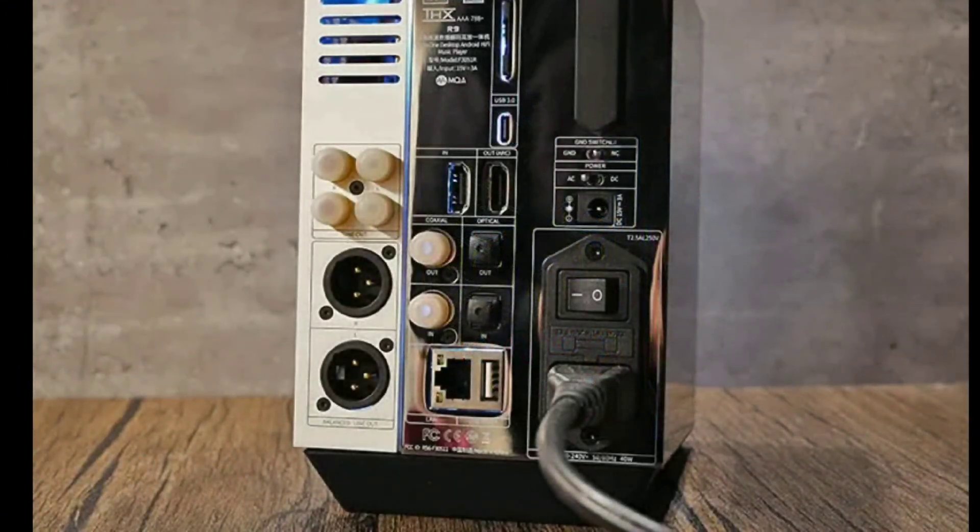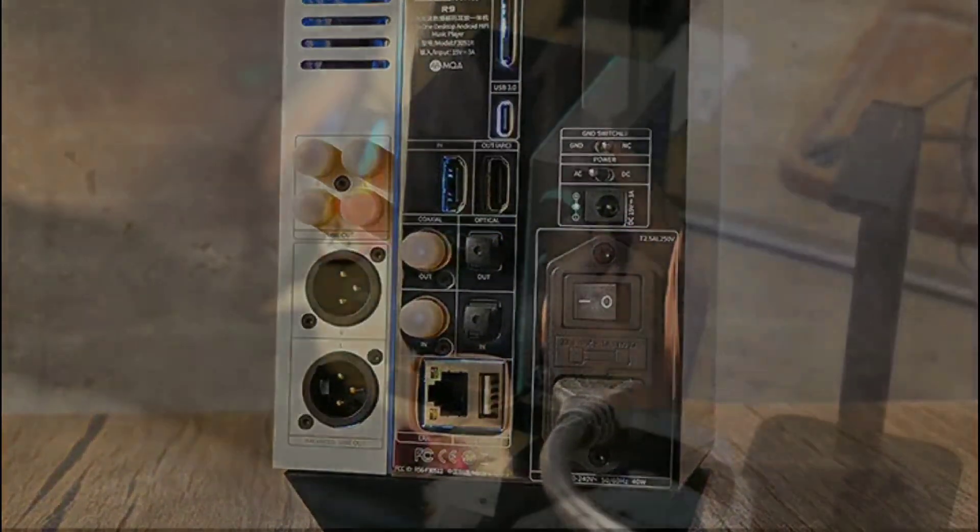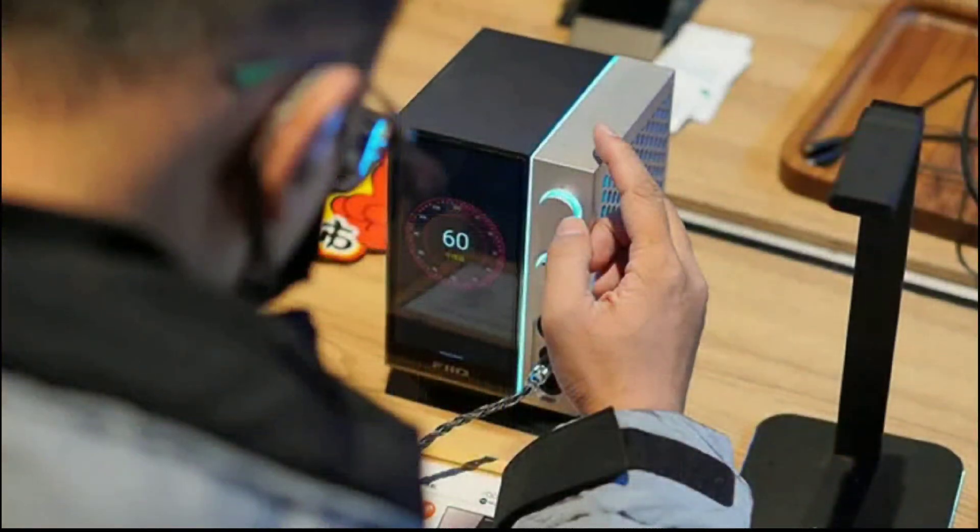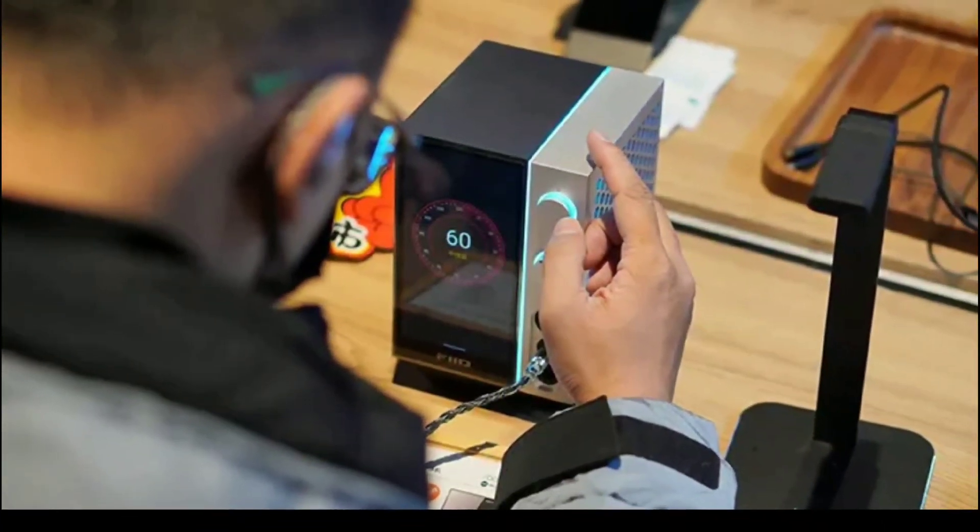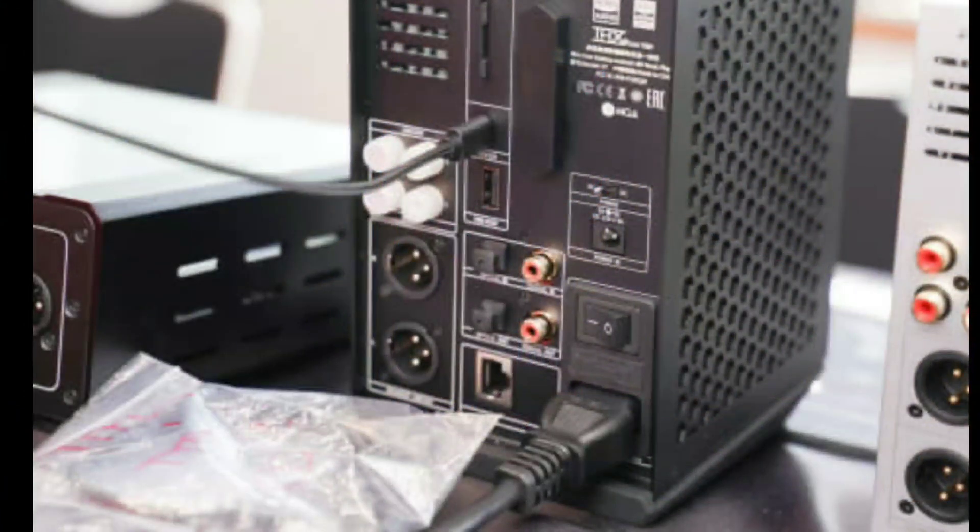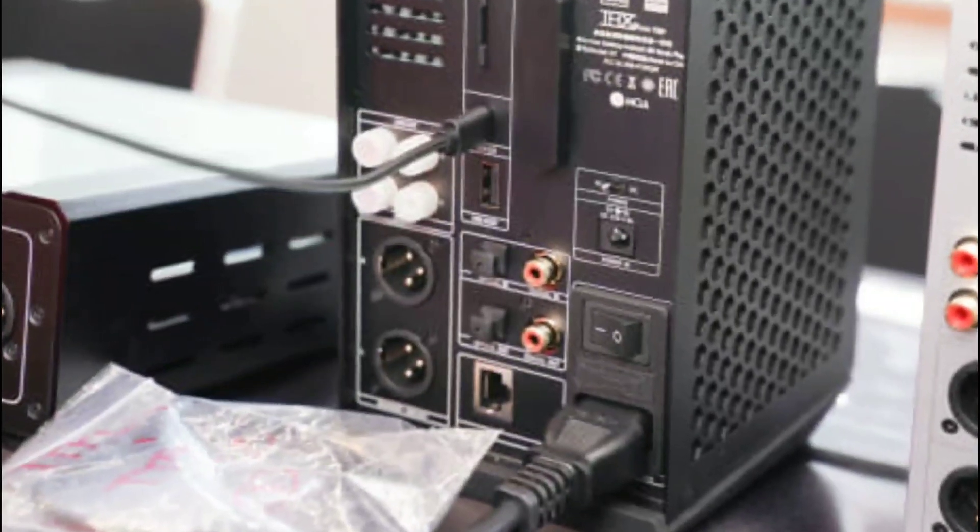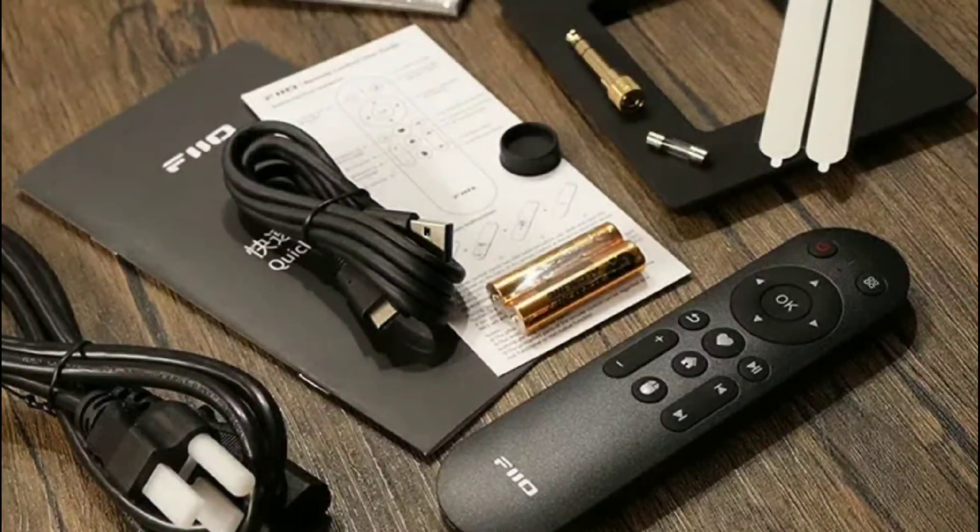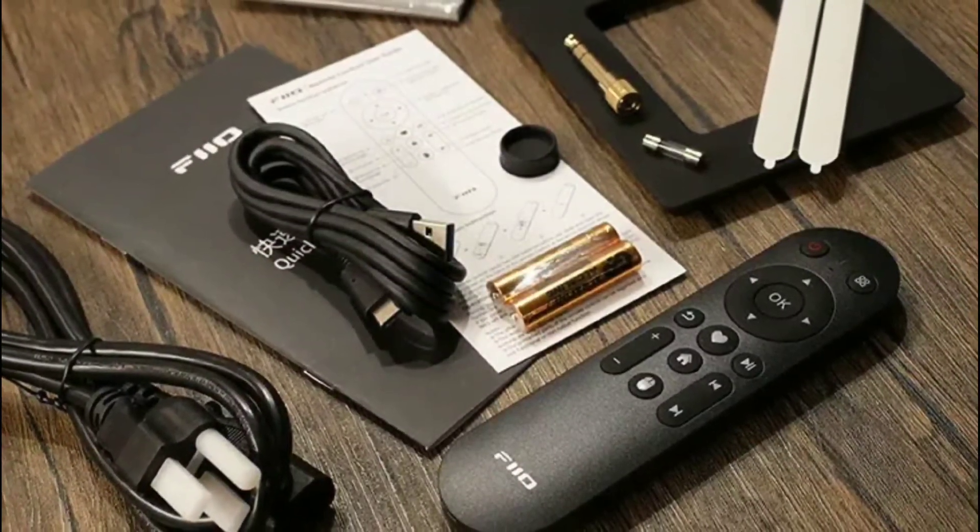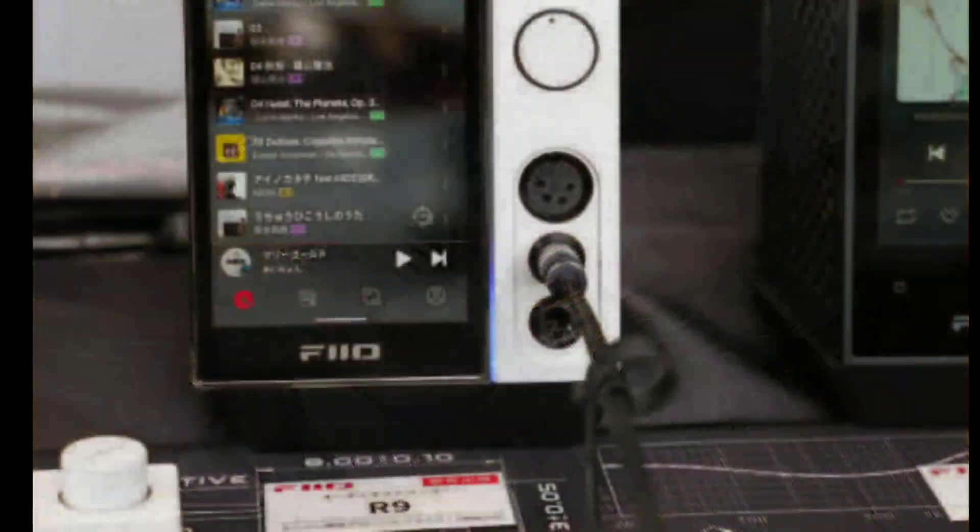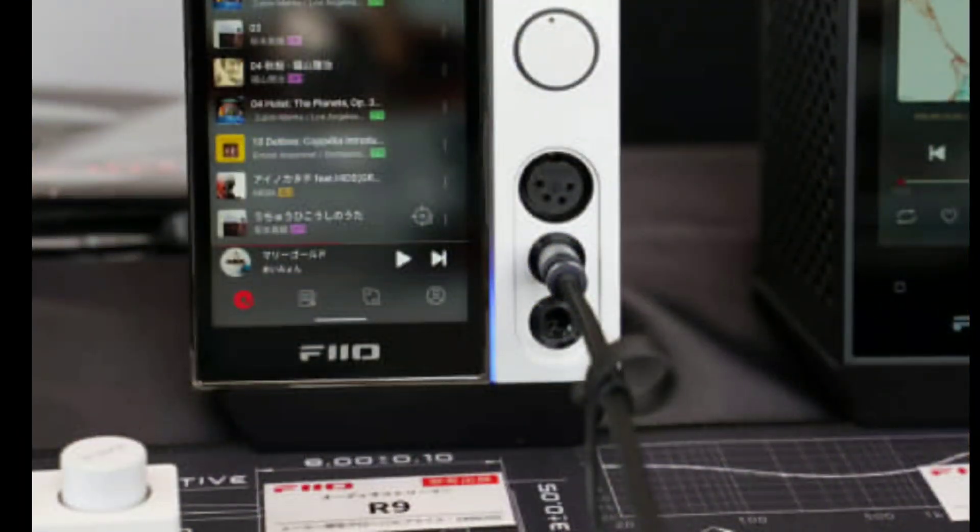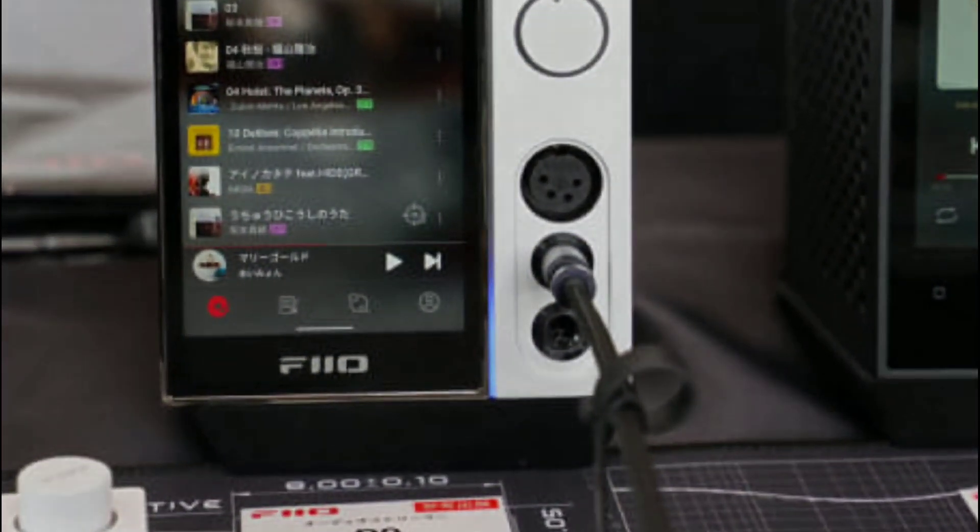There's a dedicated Bluetooth chipset with the QCC5125 inside. There's also support for LDAC on Bluetooth connection and it works with Apple products as well. This thing is a beast.